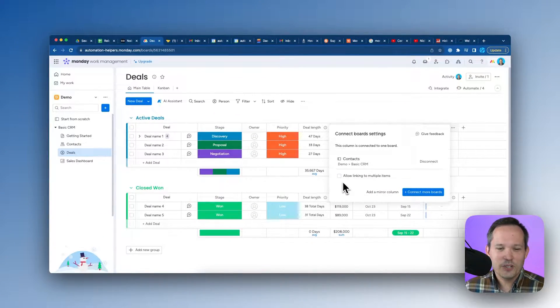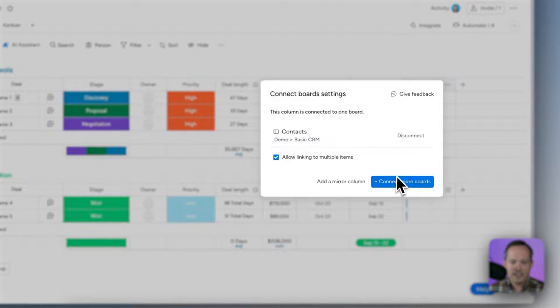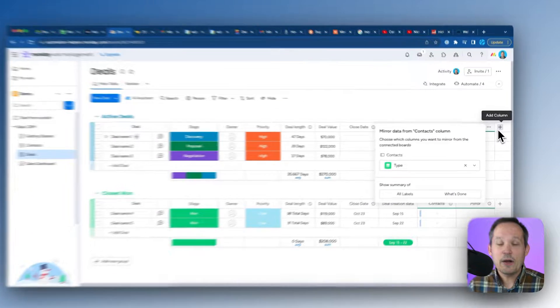A use case for a one-to-one relationship might be an onboarding record for every client — each client gets that onboarding record but you keep it as a separate item on its own board. In this case we'll allow linking to multiple items on both sides and go ahead and add a mirror column.